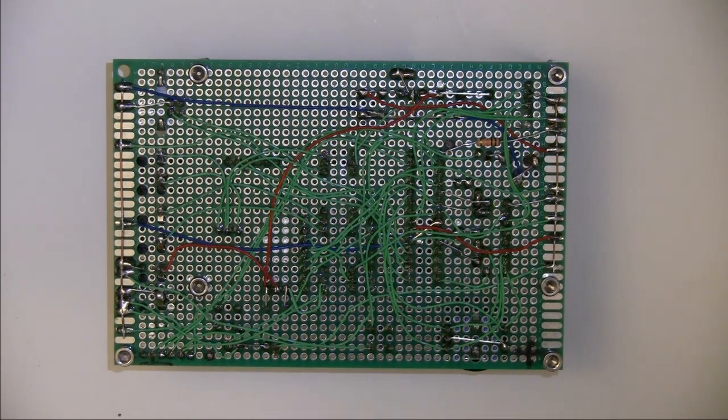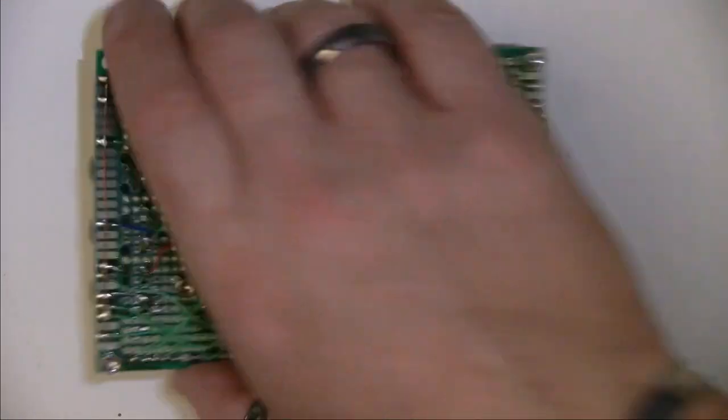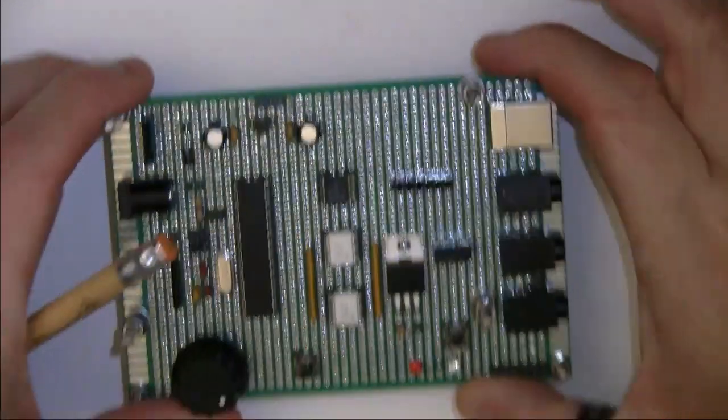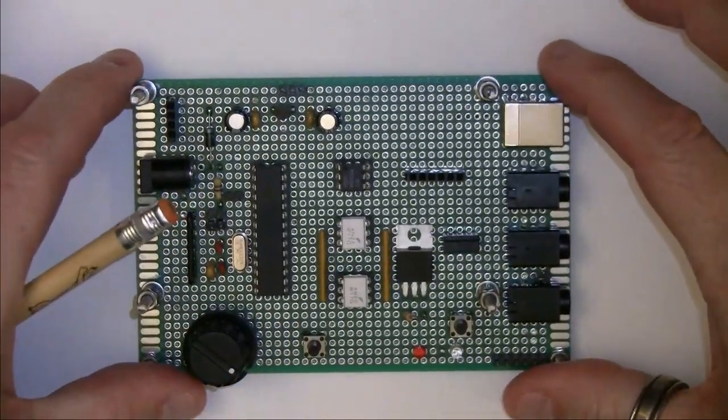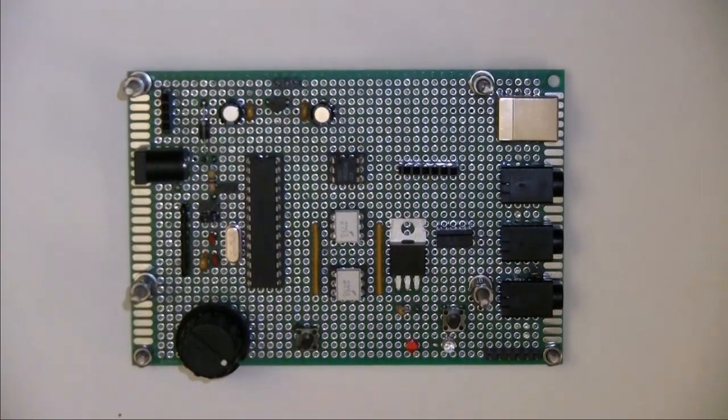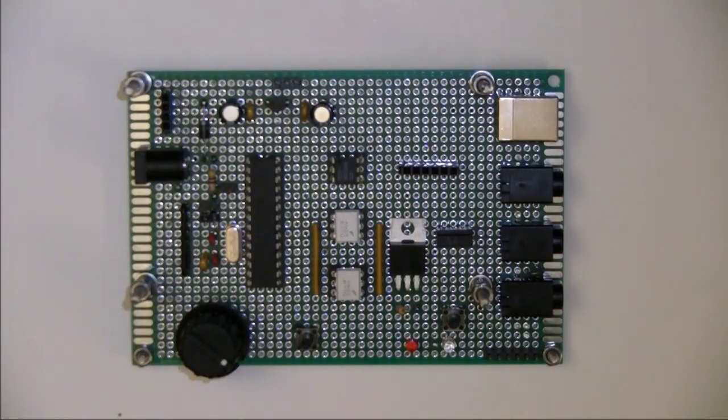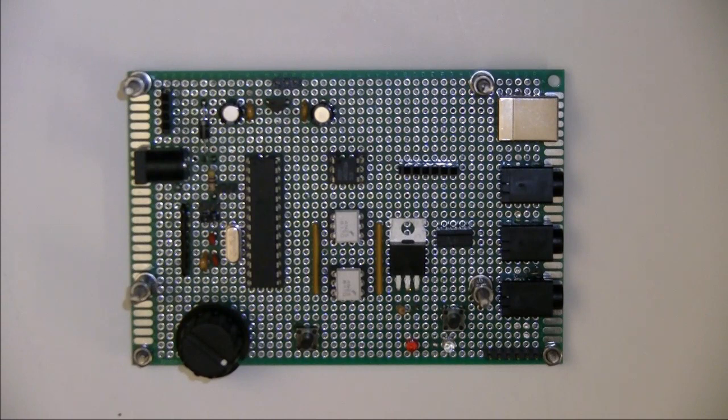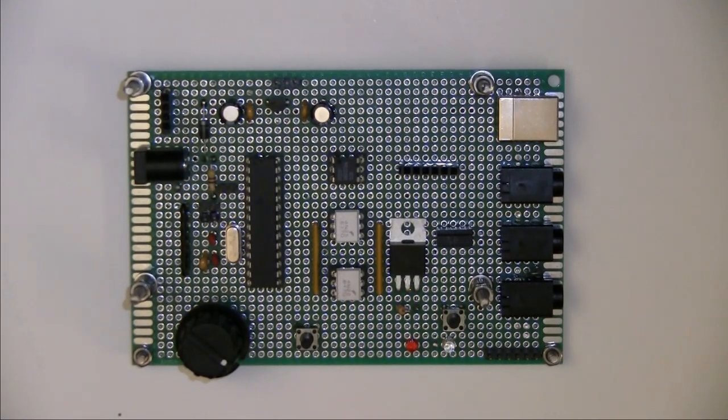There we go, there's the control board. Any questions, fire away. Thank you very much for watching, cheers.